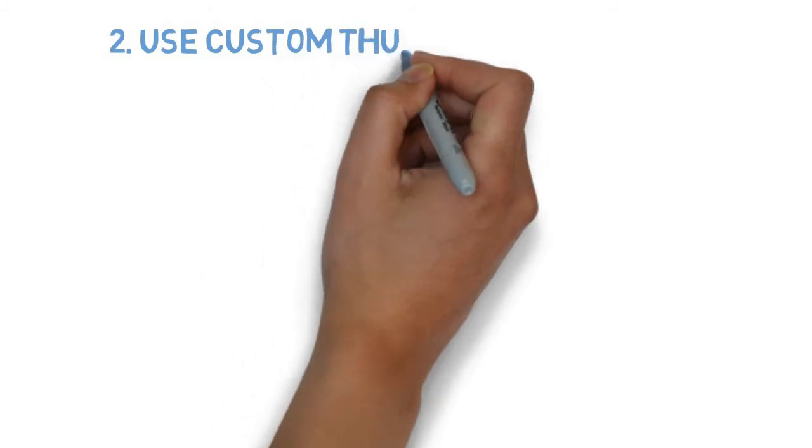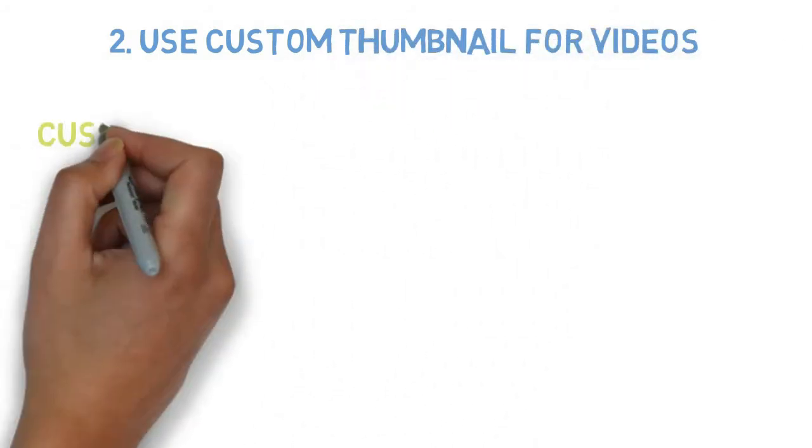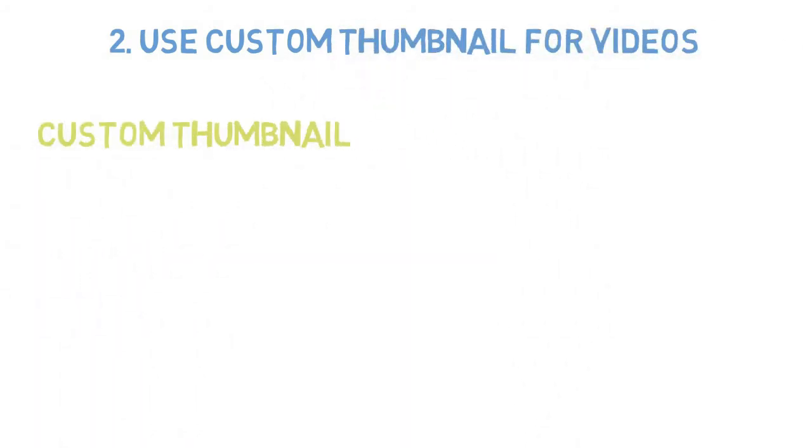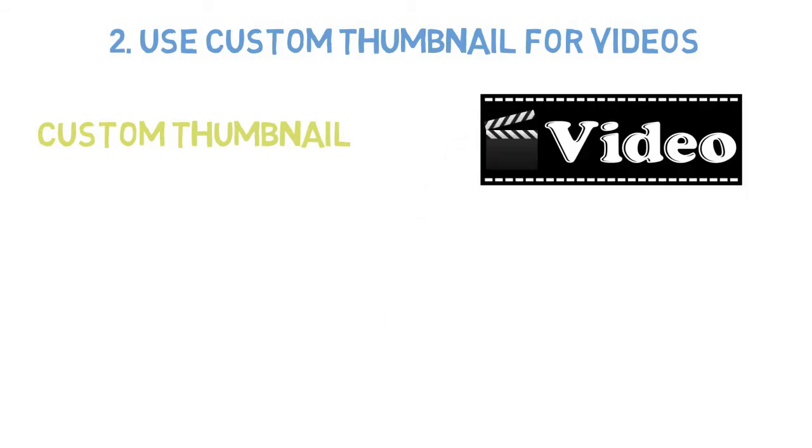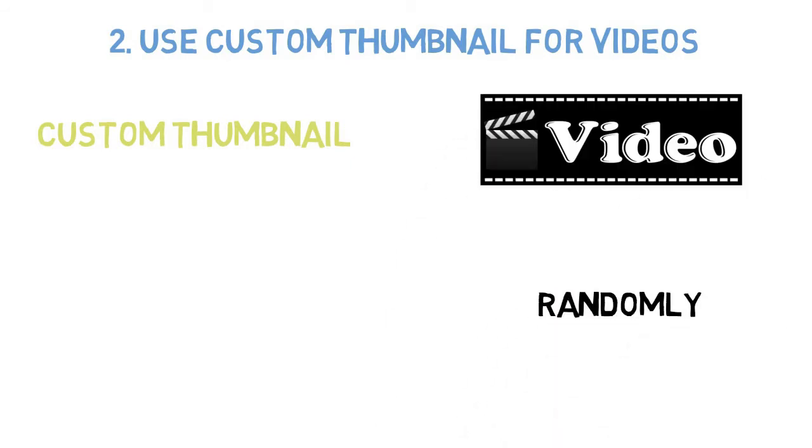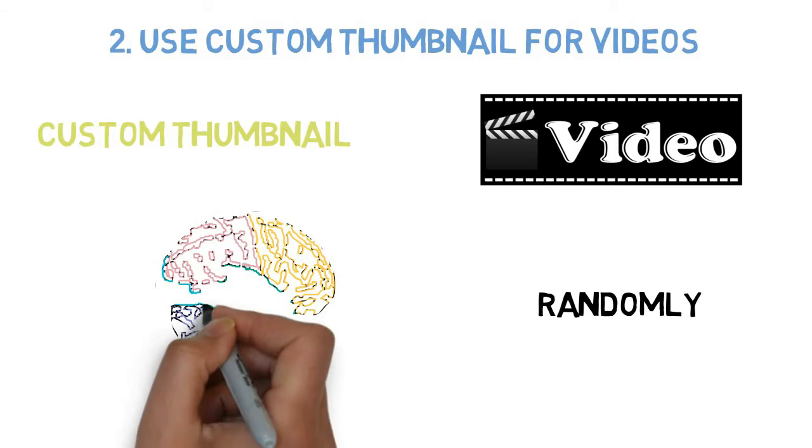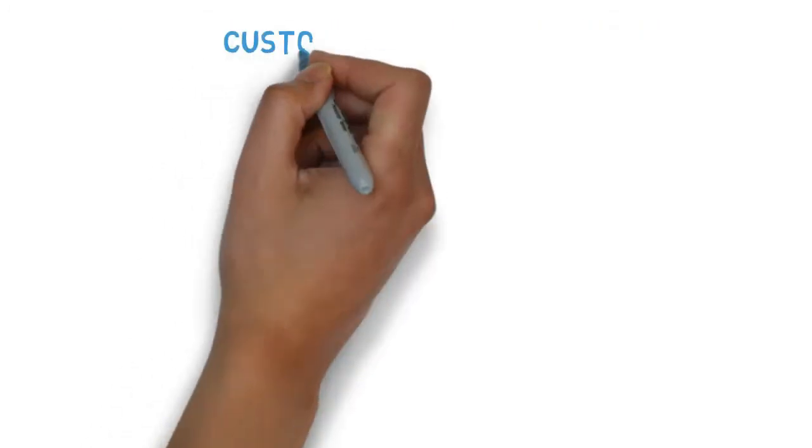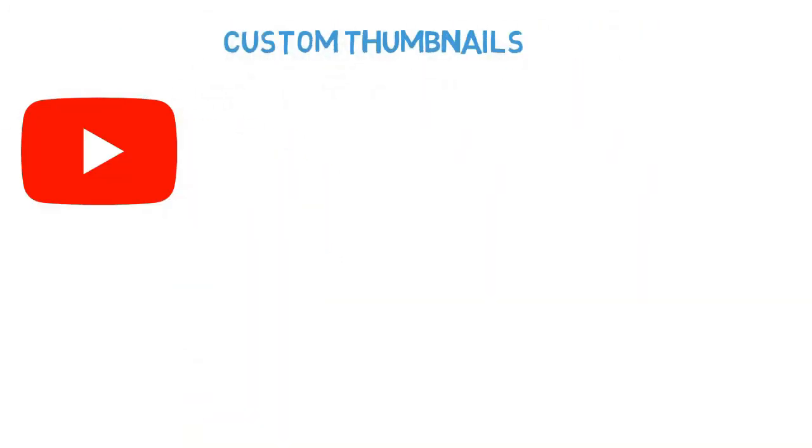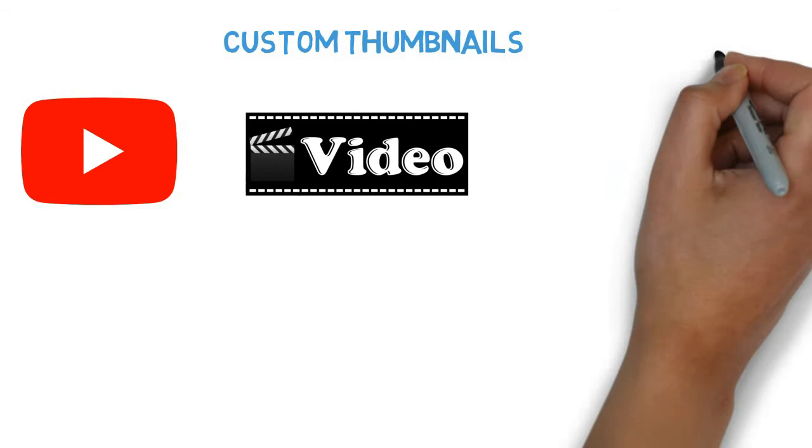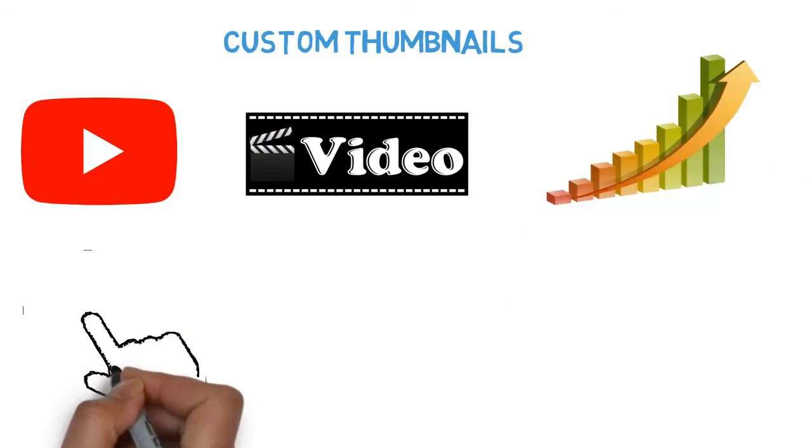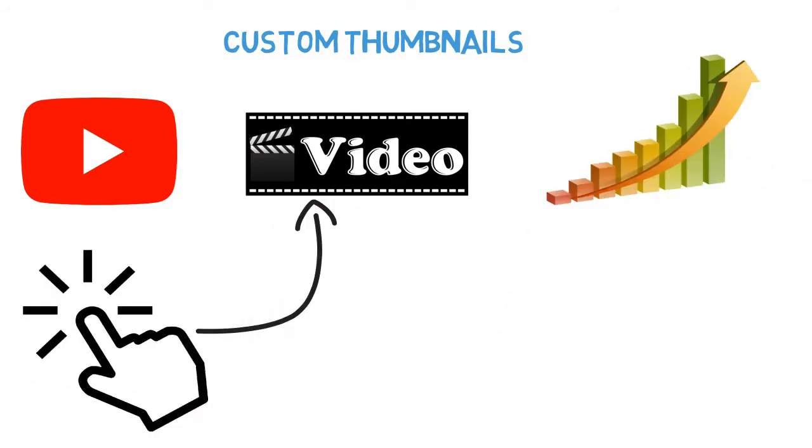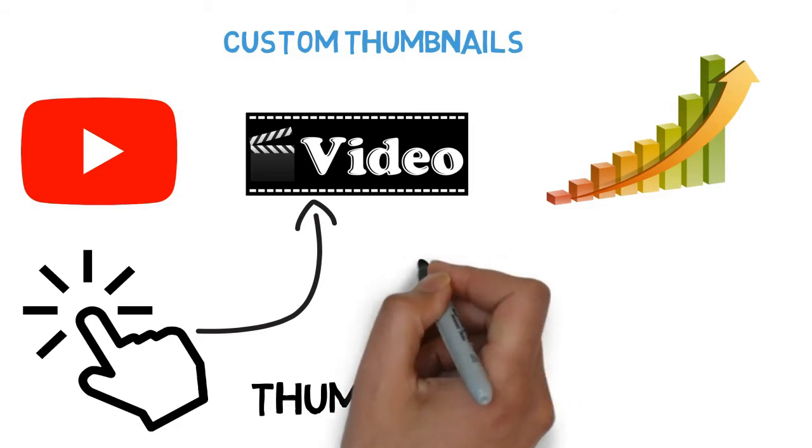Number 2: Use custom thumbnail for videos. Create a custom video thumbnail for each video instead of letting one be randomly generated. This only makes sense. Custom thumbnails for your YouTube videos will increase your video's clicks. A custom video thumbnail is definitely best because it tells your subscribers what the video is about.